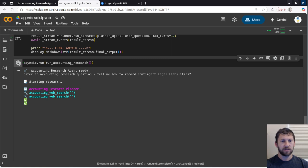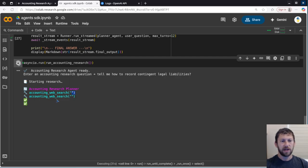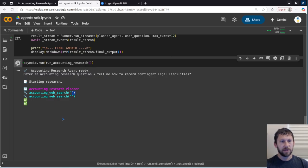There we go. It's doing the accounting web search. And again, it's not telling me the websites it's going to, but it is, I'm pretty sure, going to web pages. And it is going to tell us in the results what web pages it went to. So let's take a look in just a minute, see what it gives us.